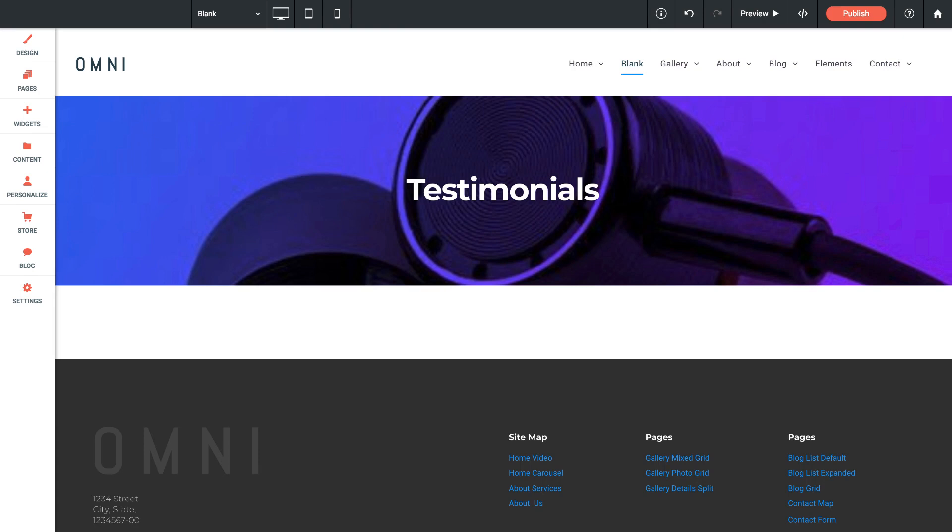So basically we're going to do a scrolling text slider and we're going to include customer testimonials in that slider. Now we don't have a widget specifically for building this, but what we can do is actually use an image slider widget and apply blank background images to it and use the captions as the testimonials. So let me show you how to make this happen.